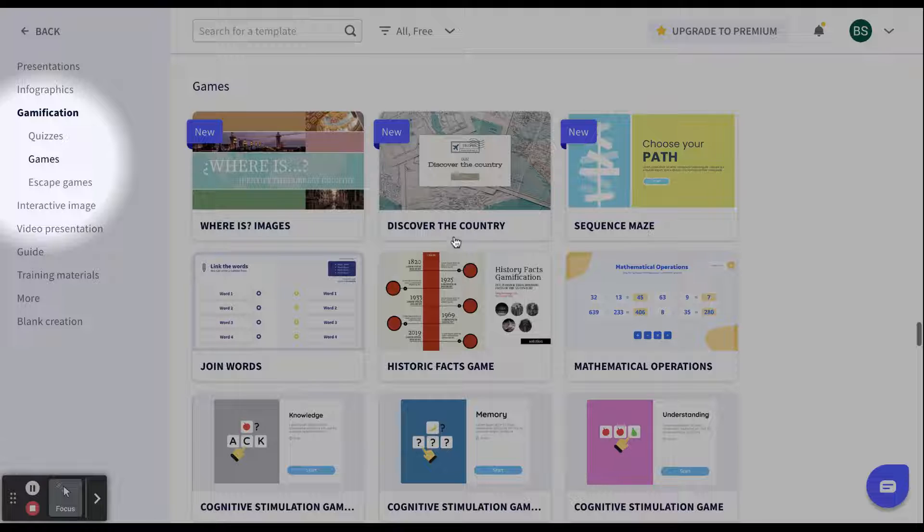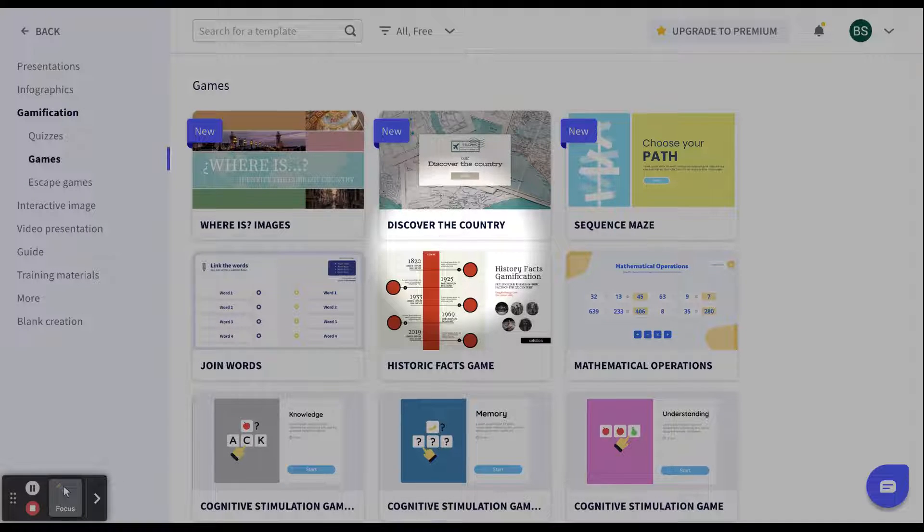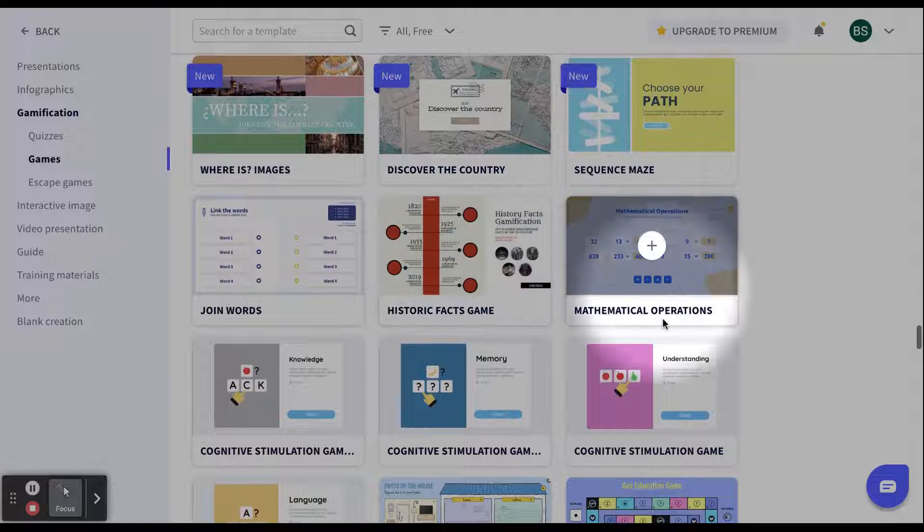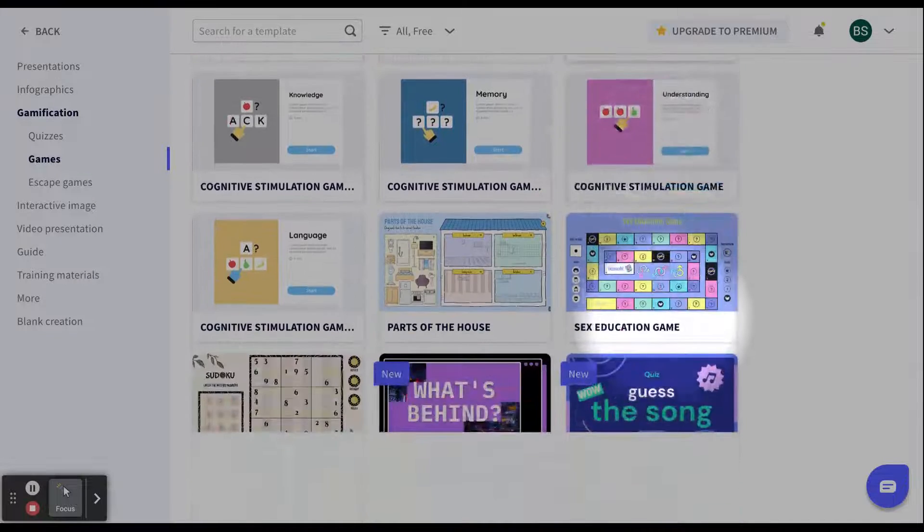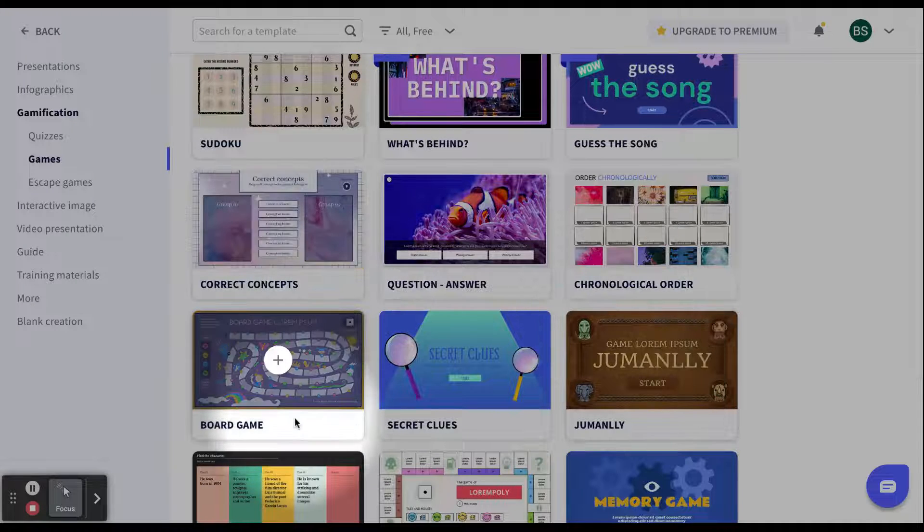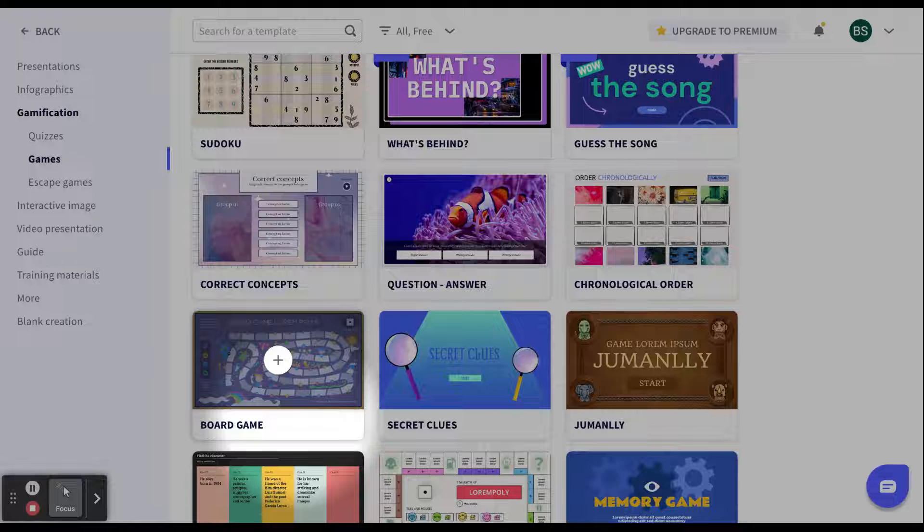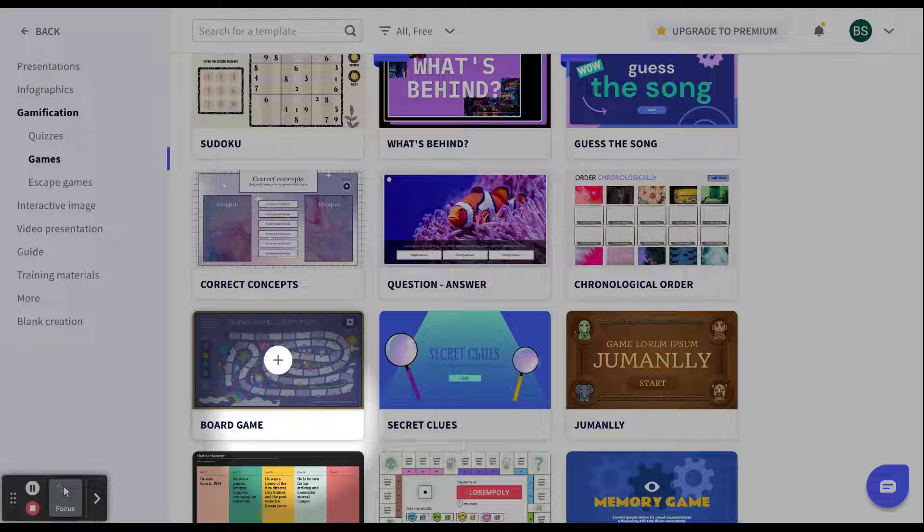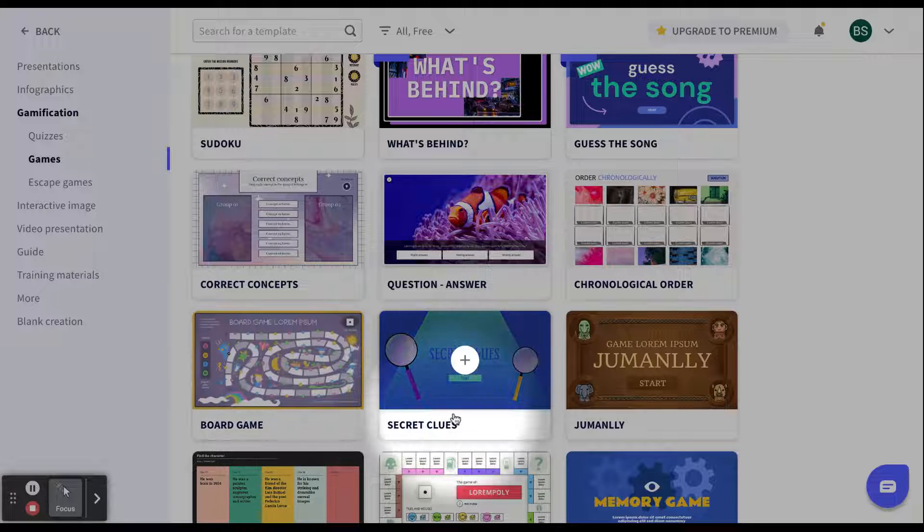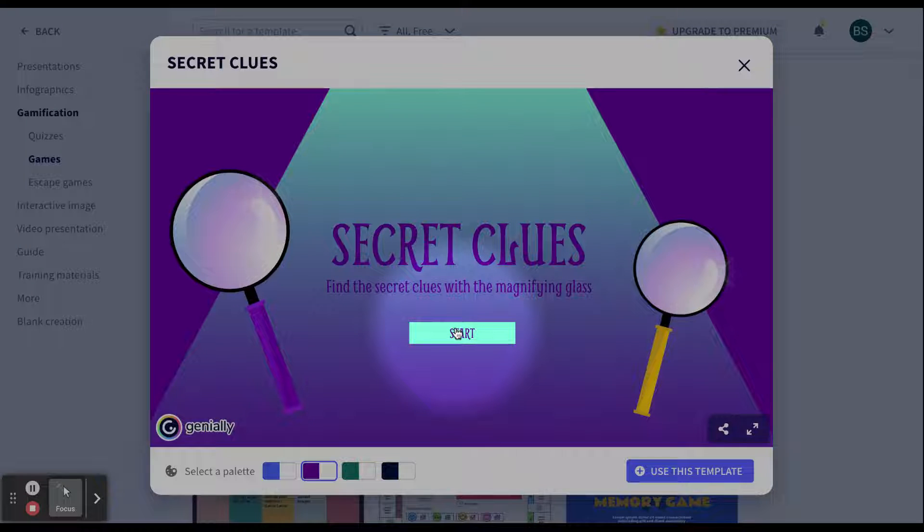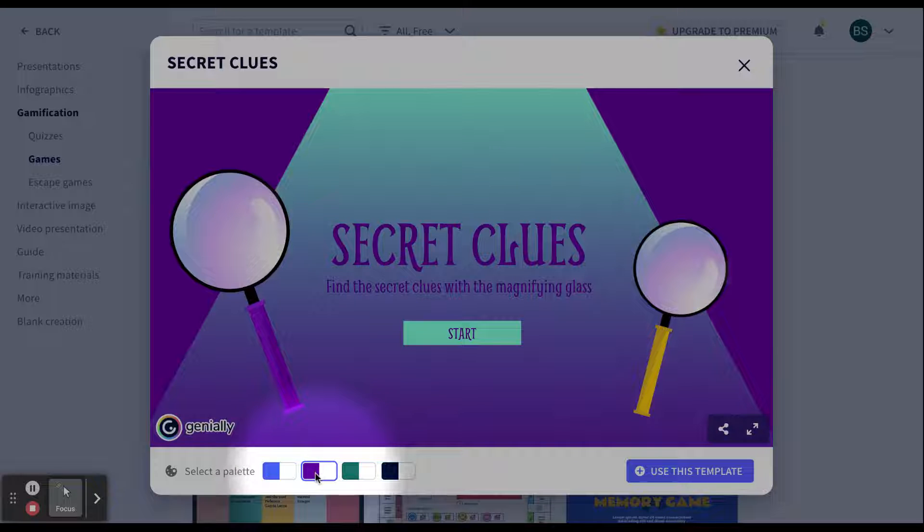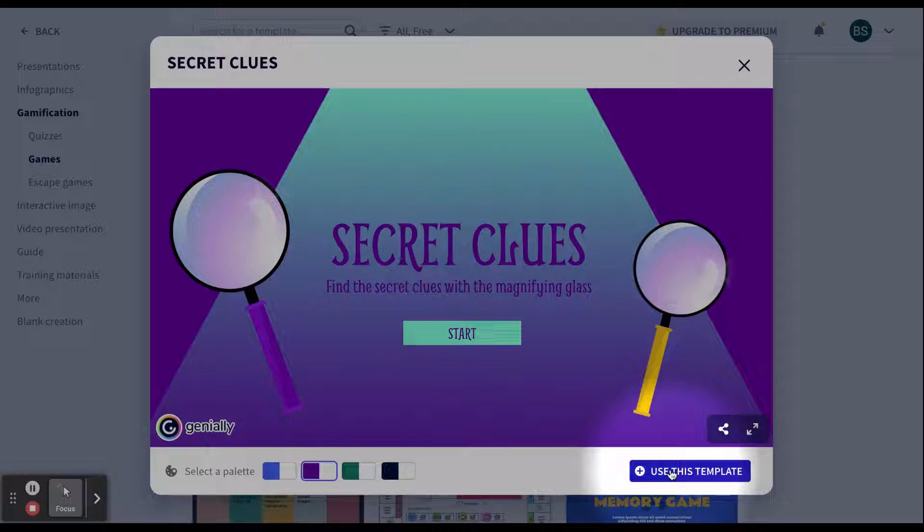I also am going to come over to the left and just select games. So it jumps me straight down to the game templates. What I would do first is I would look over the different templates to find one that you think your students would like. The board games that they have on here, you can definitely use except there's no automatic feedback in the board games. So they would be playing with partners or group of people on one iPad and if you would type questions into there, they would have to know if they have the right answers or not. I really enjoy the secret clues one. When I click on it, it brings up a preview so I can always look through to see what it looks like before I decide if I want to use this template. At the bottom, I can select a palette. So I'm going to select the purple palette. Click use this template.